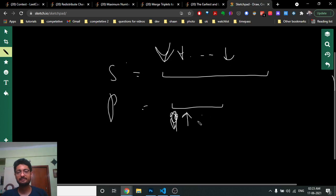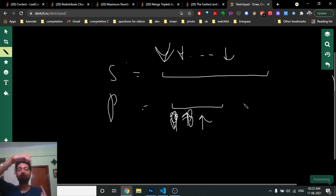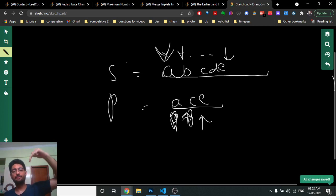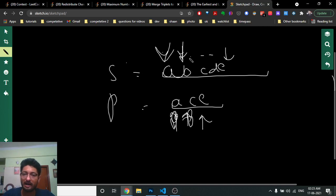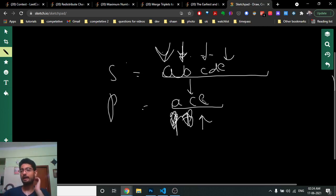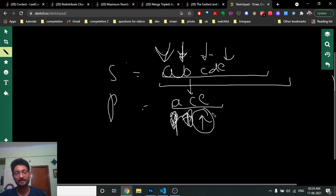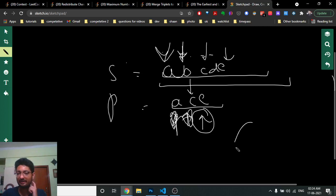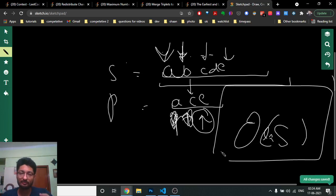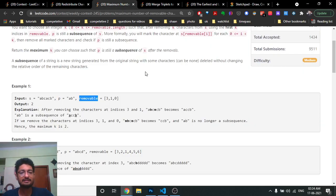For example, if S is 'abcde' and P is 'ace', start both pointers at the beginning. 'a' matches 'a', advance P pointer. 'b' doesn't match 'c', just advance S pointer. 'c' matches, advance P pointer. 'e' matches 'e', advance P pointer. P pointer reaches the end, so P is a subsequence. This runs in O(|S|) time.